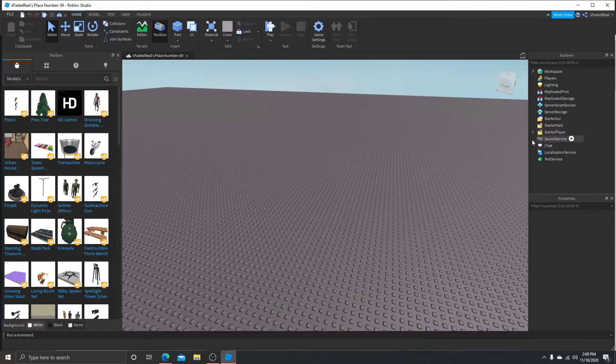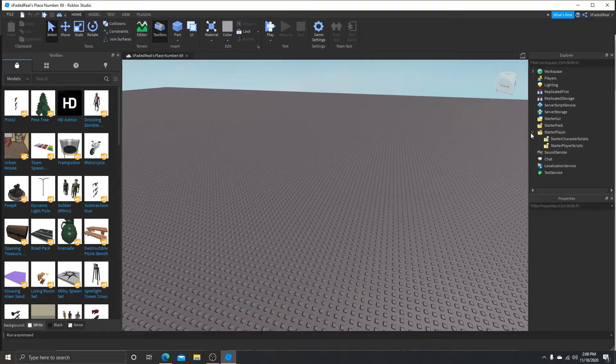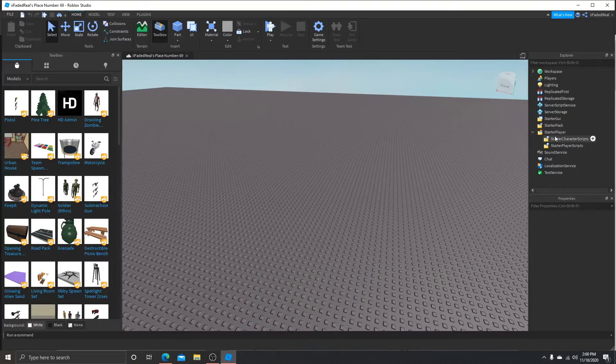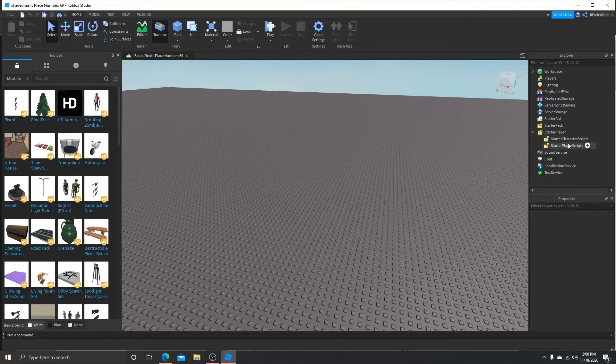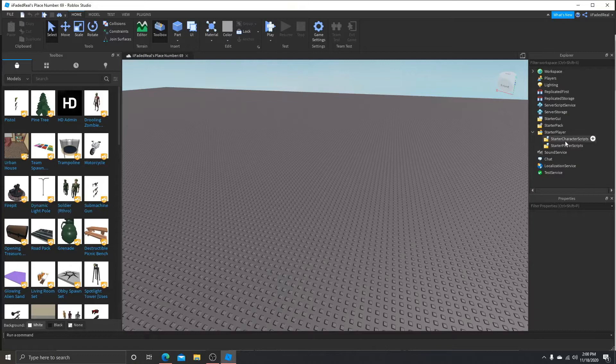Right here above SoundService, you're going to press this area to make it bigger. Make the folder bigger, then you're going to see two things: StarterCharacterScripts and StarterPlayerScripts.